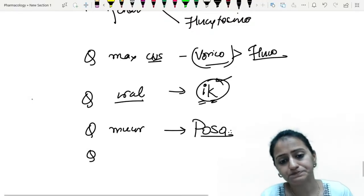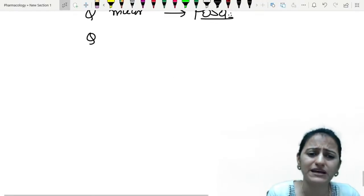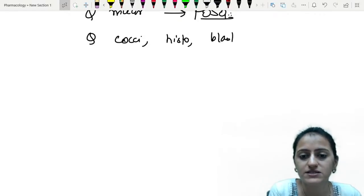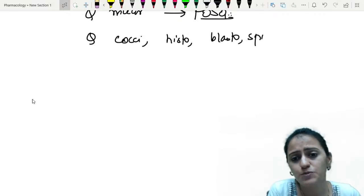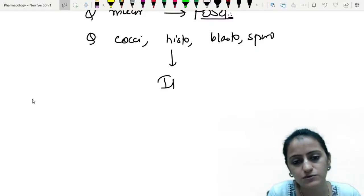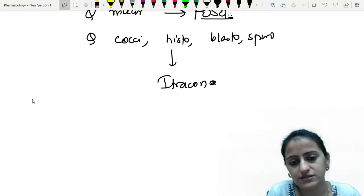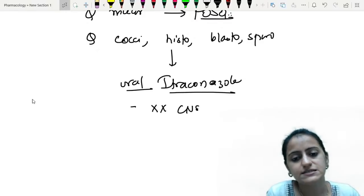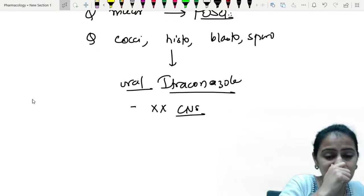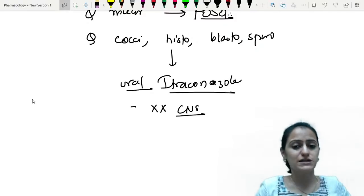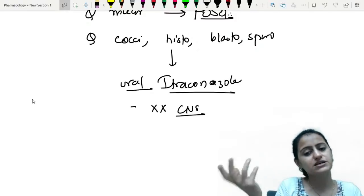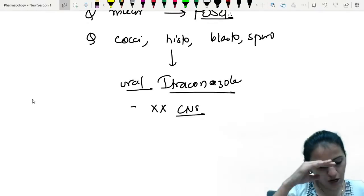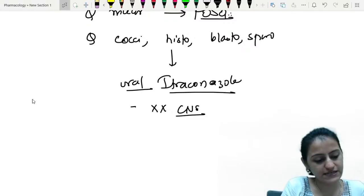Drug of choice for major dimorphic fungi — coccidioidomycosis, histoplasmosis, blastomycosis, sporotrichosis — is itraconazole, given only orally. Itraconazole does not have CNS penetration — it stops at the eyes, does not reach the CSF. If CNS penetration is needed, amphotericin B must also be given.